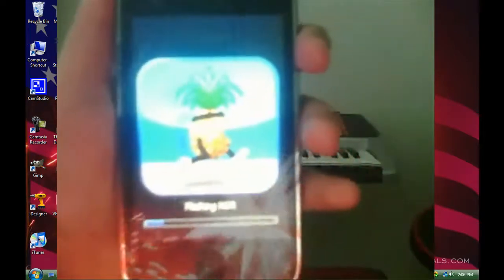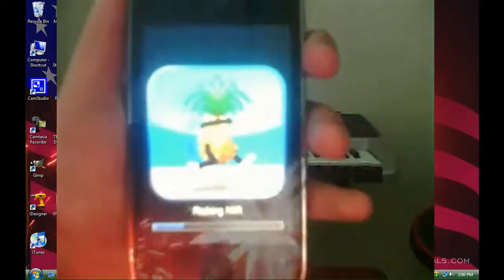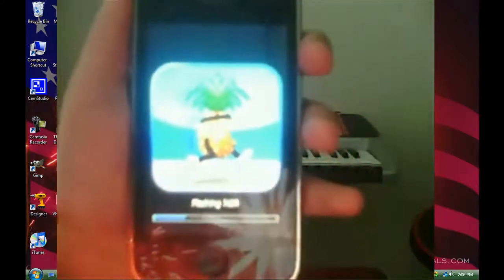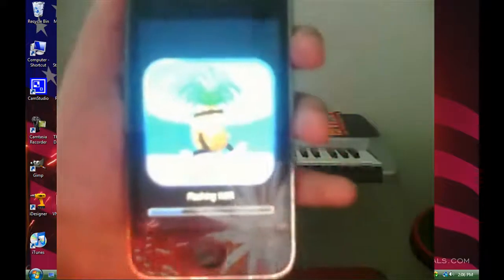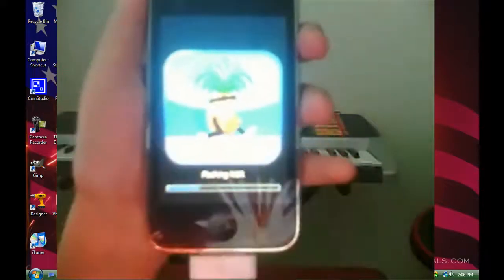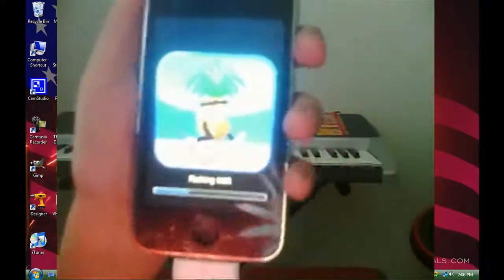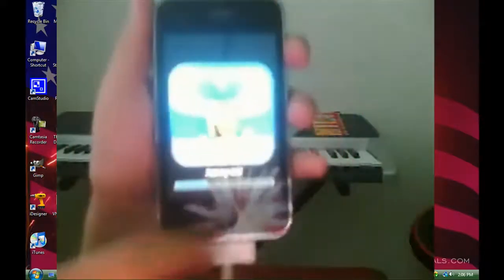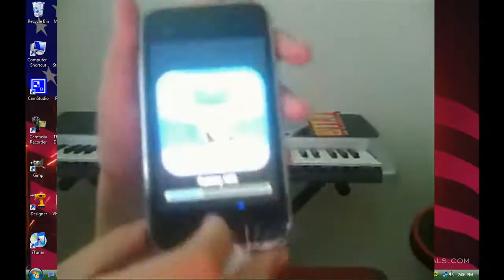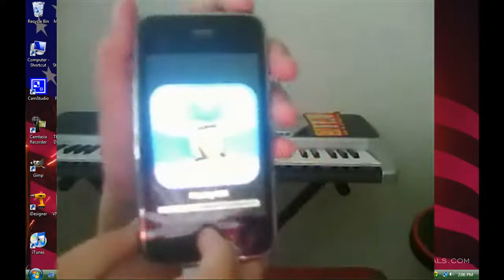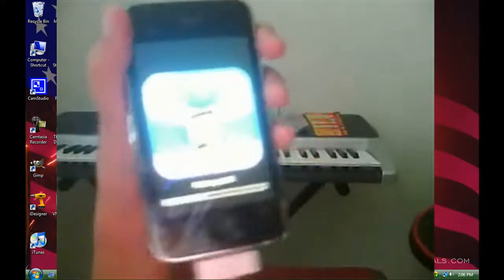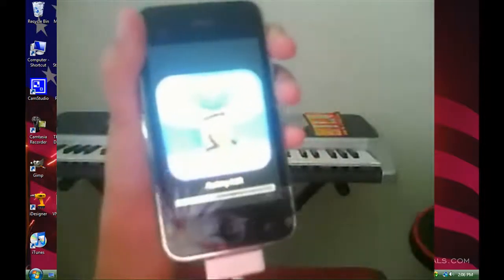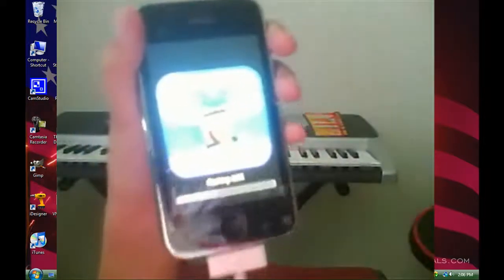If you get stuck during the process or anything, don't worry, you're not going to have to restore it. You shouldn't. Just hold the home and the power button for about 10 seconds. Should reboot your device and you would be all good. Just try again.